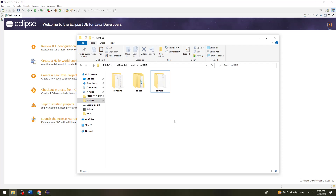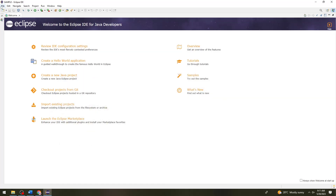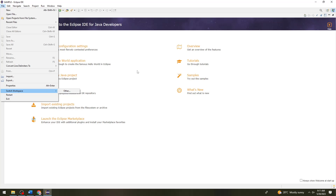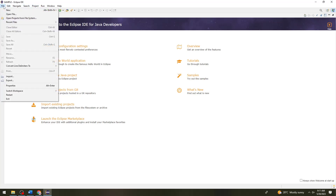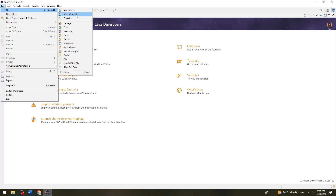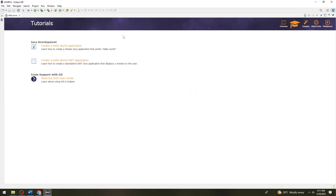If you want to create a new workspace, just repeat the steps: create a new location in File Explorer, click on File, Switch Workspace, then Other, choose the location where you want to put the new projects, then relaunch Eclipse, click on File again, and create a new project.